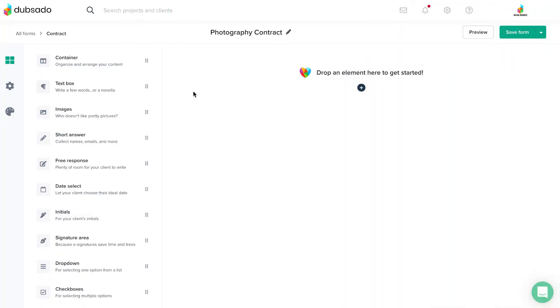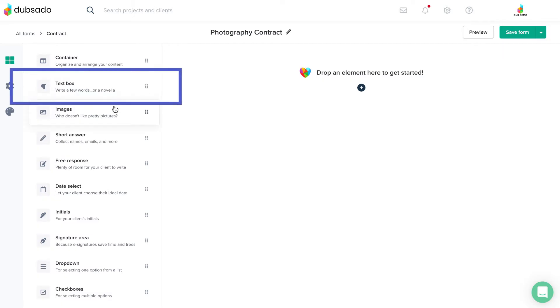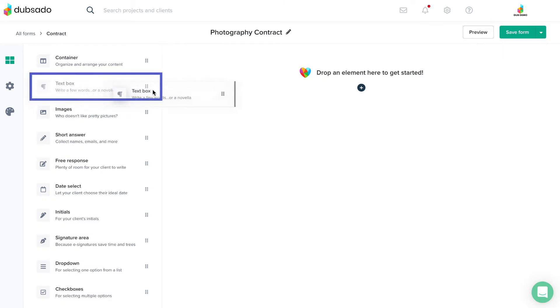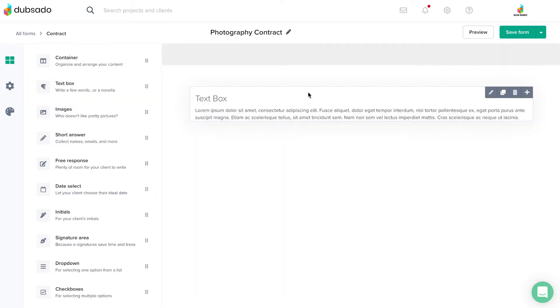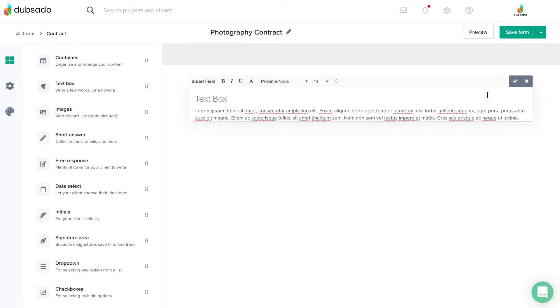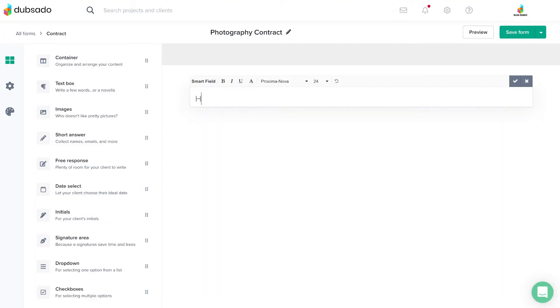Branding elements let you add your own text and images to your form. Add text with the text box element. Click the pencil icon to type and format your text in line, including changing the font size and styling.